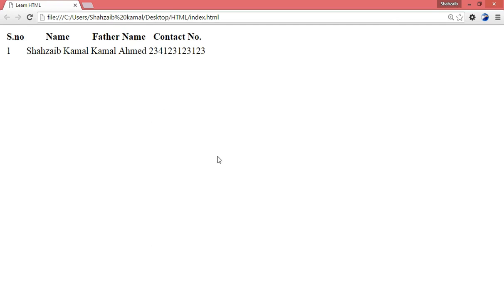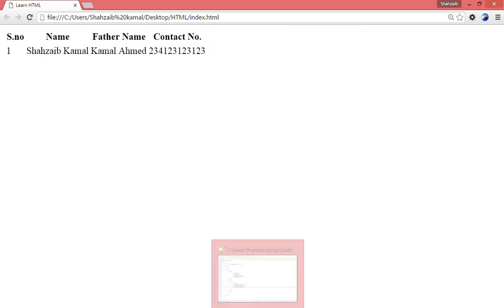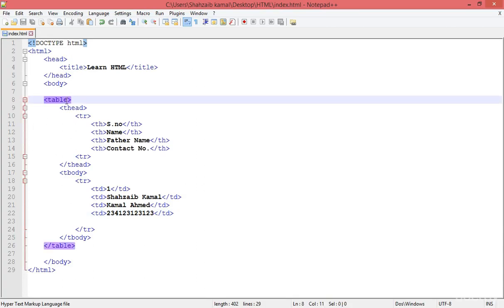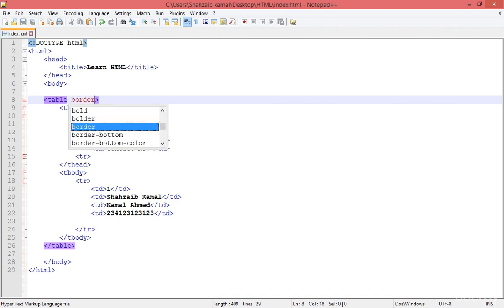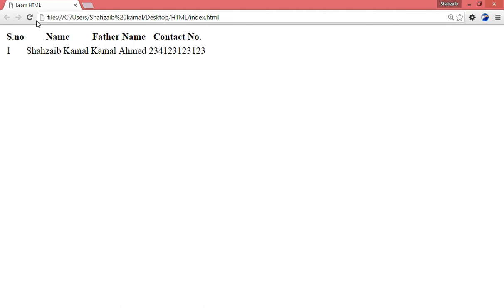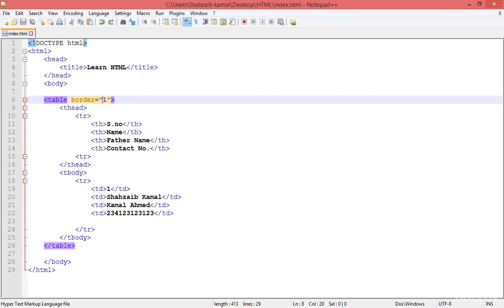I hope you understood how to collect data in tables in HTML. This is the TH tag and this is the TD tag. Something more we can do — if I go to the table main tag, I can add the border attribute to create the border. I want the value one for the border. Refresh — now we got the border.